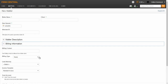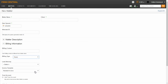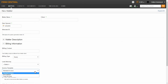Billing type allows you to choose between hourly, flat fee, or contingency. Lead attorney gives you the option to assign a lead attorney to the matter. Choosing this designation allows you to create a pre-bill group by lead attorney. The invoice template will default to standard, with the option to select a custom invoice template to use for this matter.